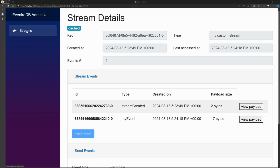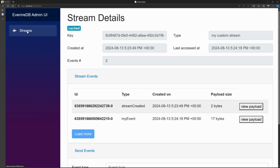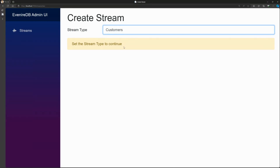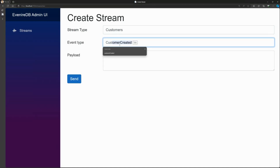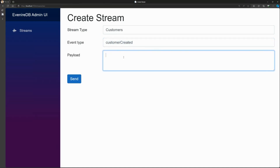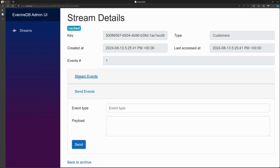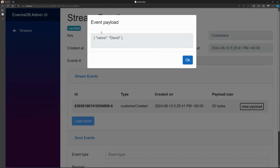That was a very simple example. The most common use case would be adding customers, for example, with an event type 'customer created.' In an event sourcing scenario, I can start adding customers, then pull them back from the database and rehydrate the state of aligned aggregates.